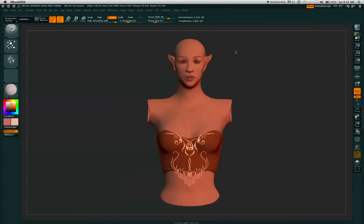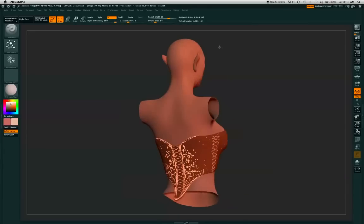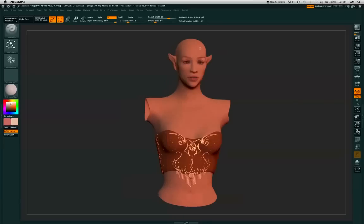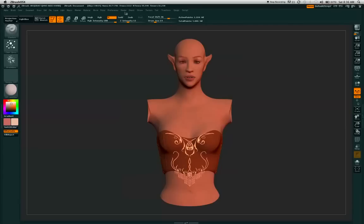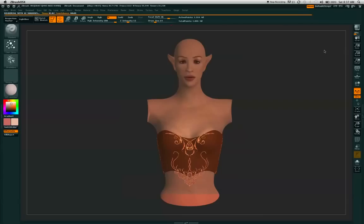And there you have it — after done poly painting, you can always add other textures to it, make it more unique, and go ahead and do a little render so you can see what it looks like. I hope you enjoyed the ZBrush tutorial. Thank you.